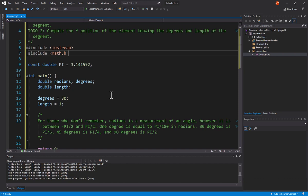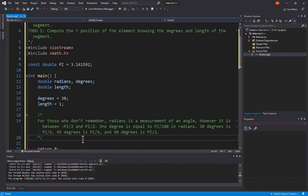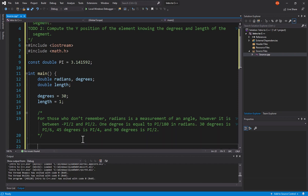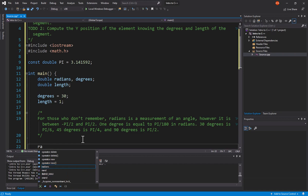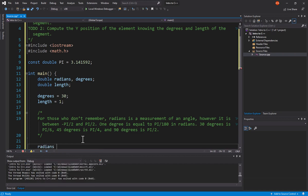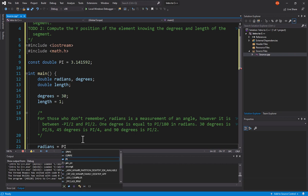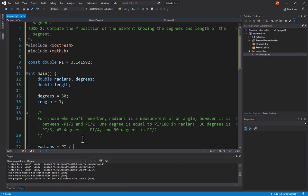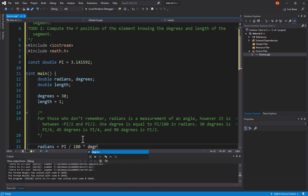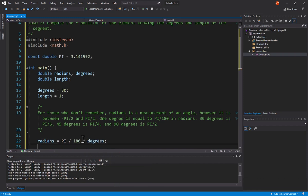So, how do I figure this out? Well, it's going to be pretty simple. I'm going to say radians equals, and a radian, you notice I put a comment in here, it lets you know what it is, is pi divided by 180. So, I'll say pi divided by 180 times my degrees. This will give me my radians.